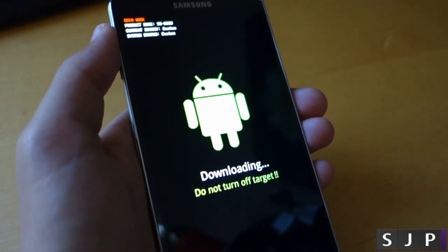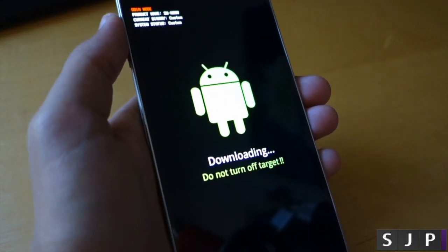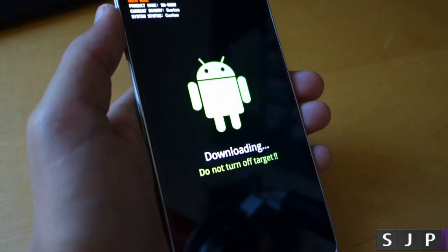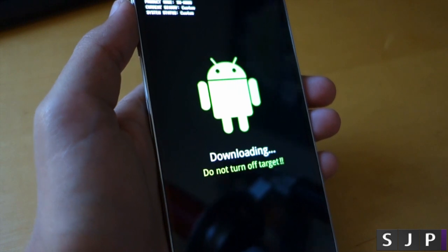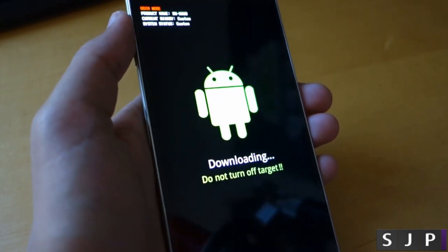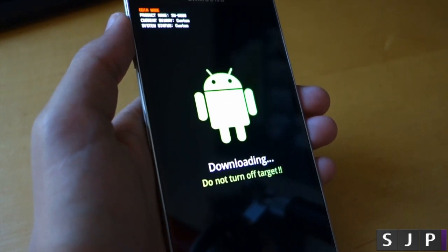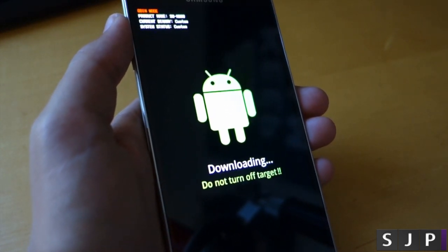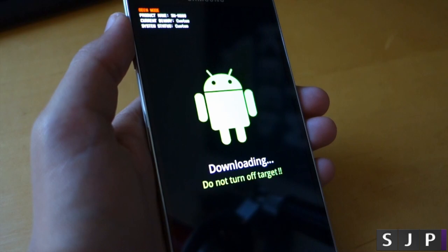So once you've done that, what we're going to want to do is connect it to our USB cable. I'm going to connect it and then we're going to go back to the computer.